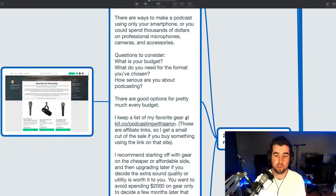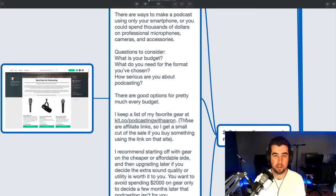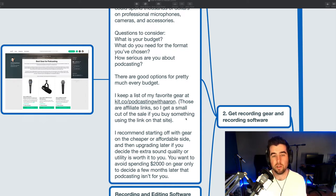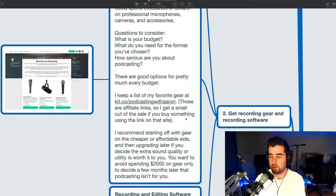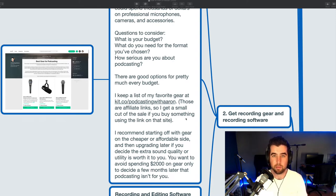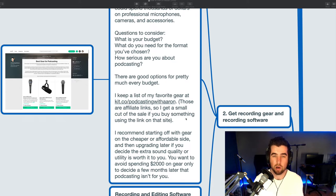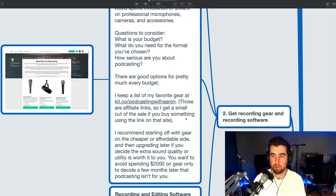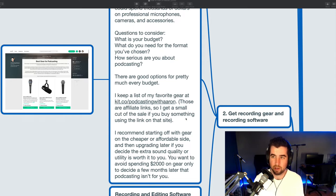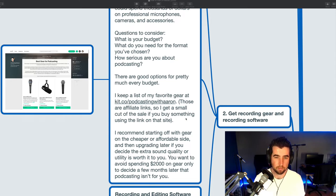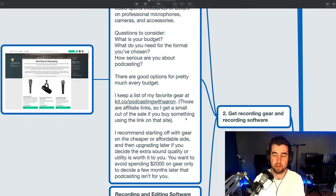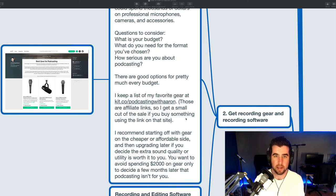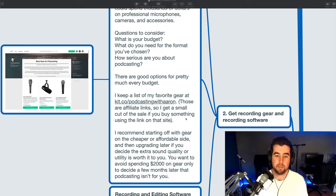It just kind of depends on where you're at right now. So some questions to consider: What's your budget? How much can you afford to spend on gear right now? What do you need for the format that you've chosen? If it's just going to be you talking kind of like I am into a microphone, you could get away with just talking into a smartphone or maybe buying a cheap $80 microphone to record with. If you're going to do a video show with two or three other co-hosts, then you're going to want a microphone for each person and probably some decent cameras, maybe some lights. Things can get expensive kind of quickly. So think about what kind of show you're going to do and then what you need to produce that show. And the other question is, how serious are you about podcasting? Are you really sure that this is something you're going to do for a while? Or is it just something that you want to play around with and see if you like?